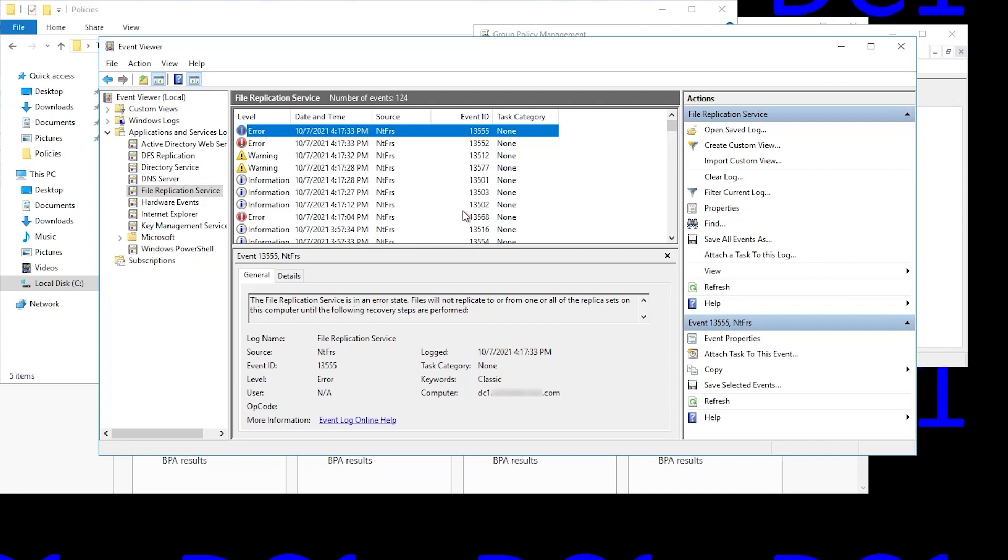Now, since I artificially broke FRS, you may see different errors. Just know that you're looking for some sort of error message indicating that FRS isn't functioning correctly. And obviously that's what we've got here.